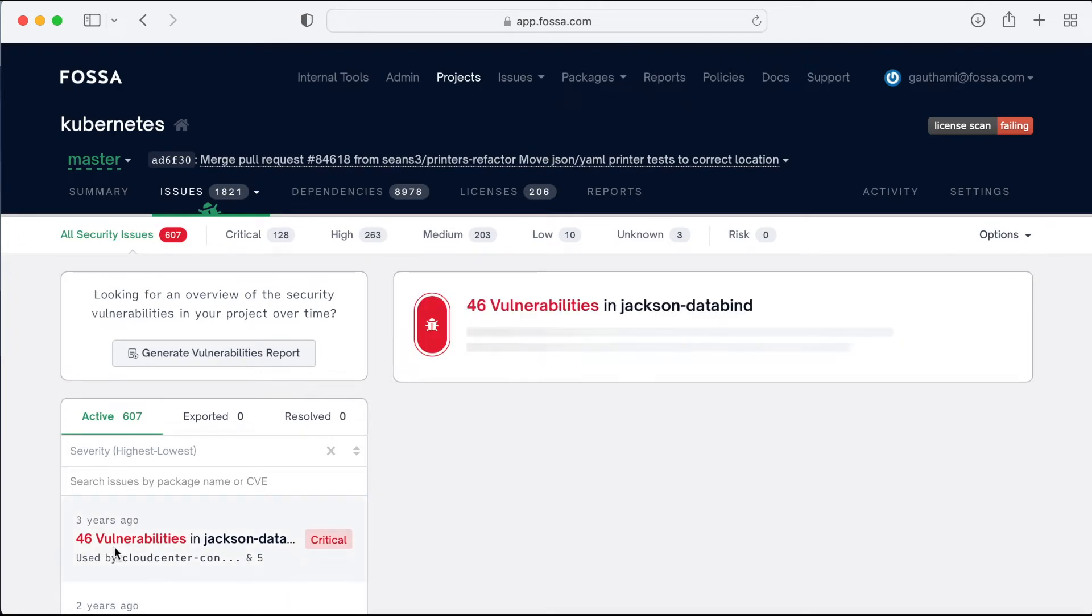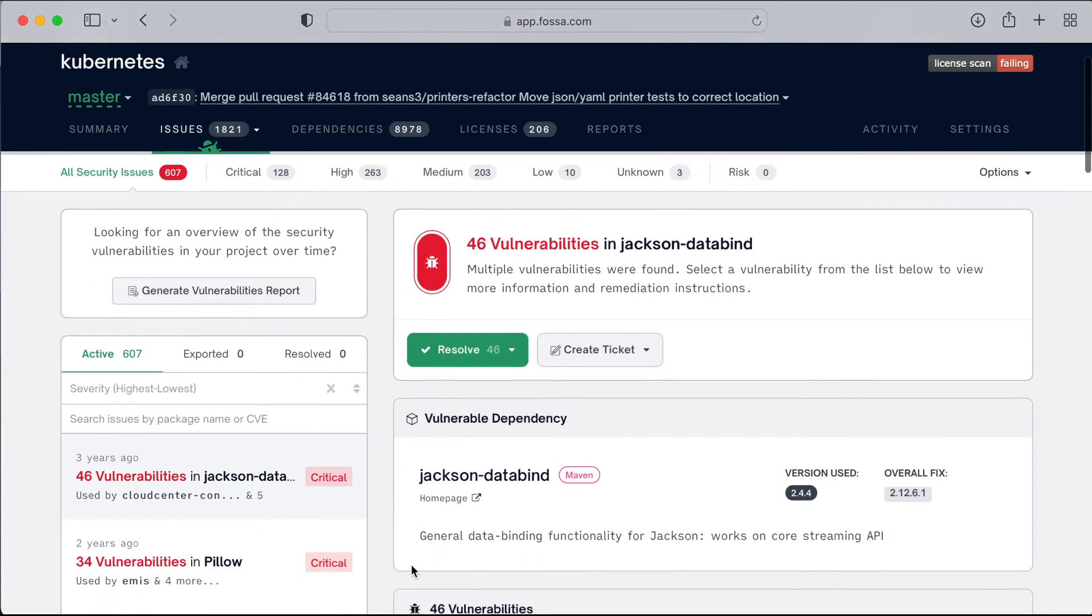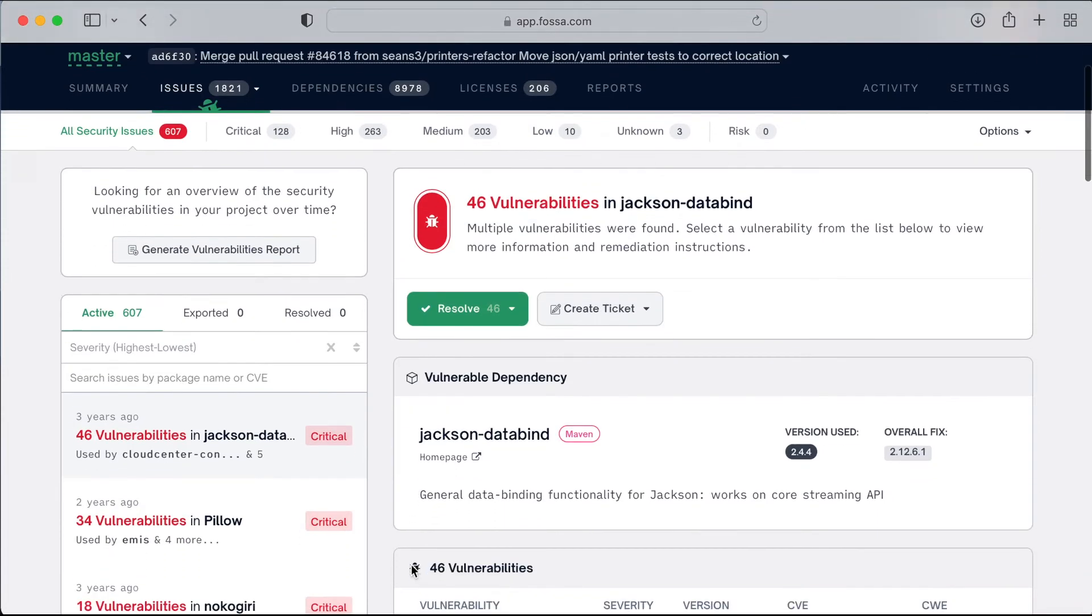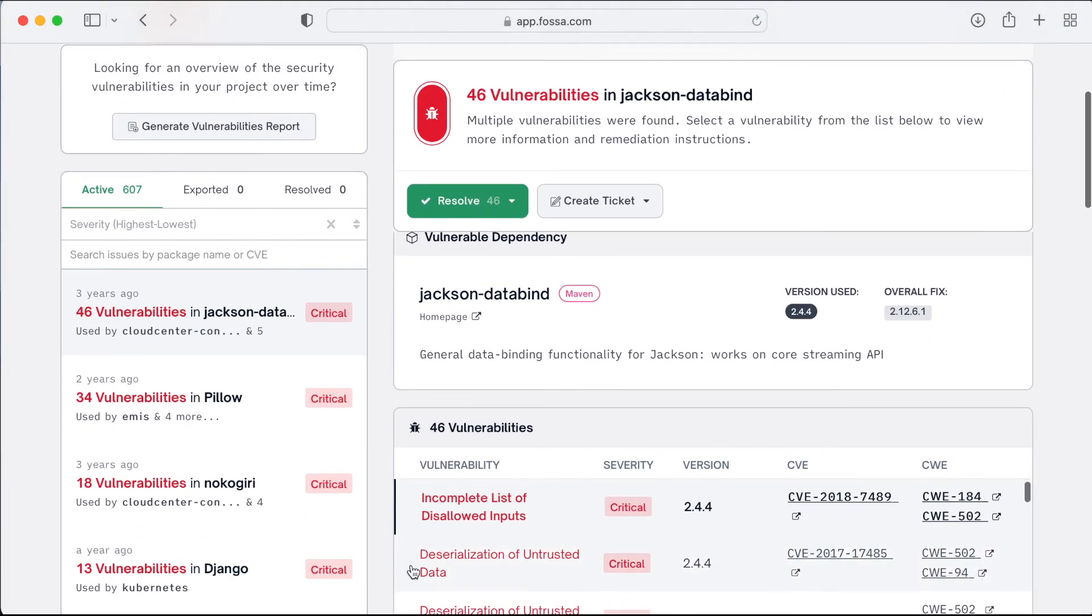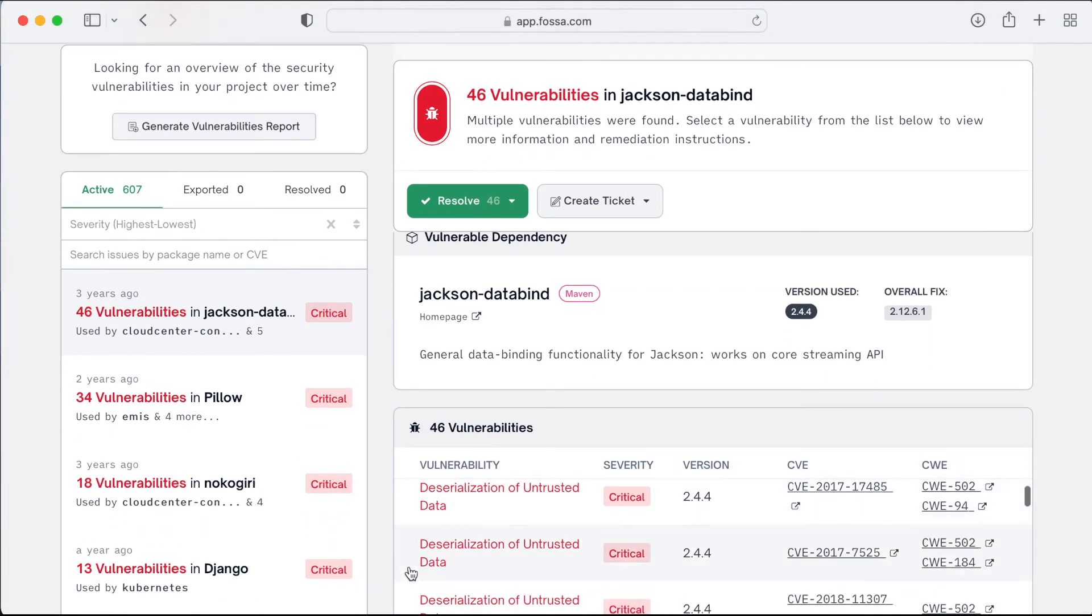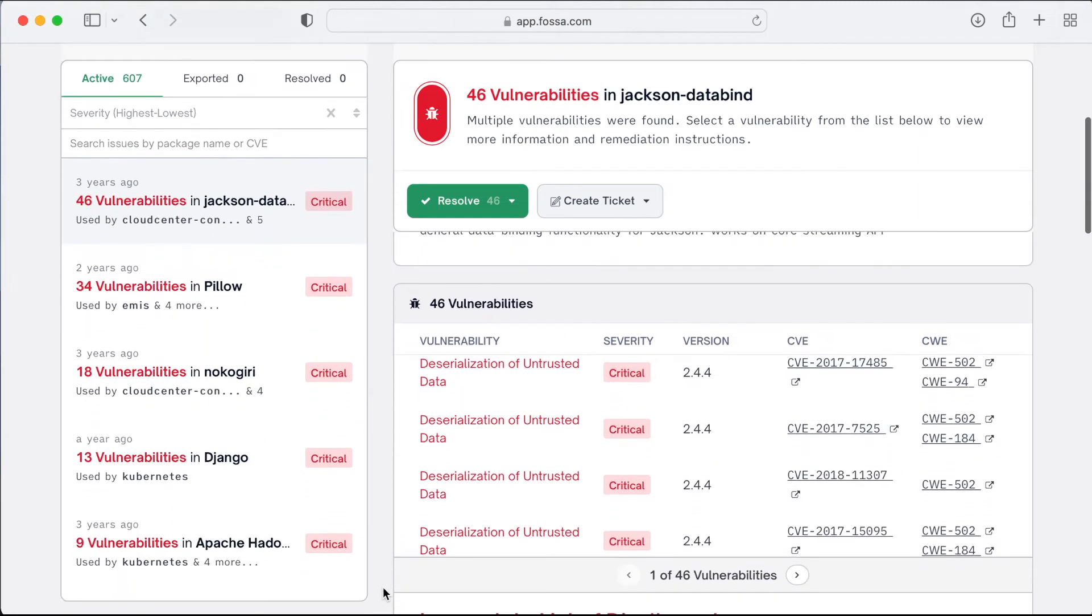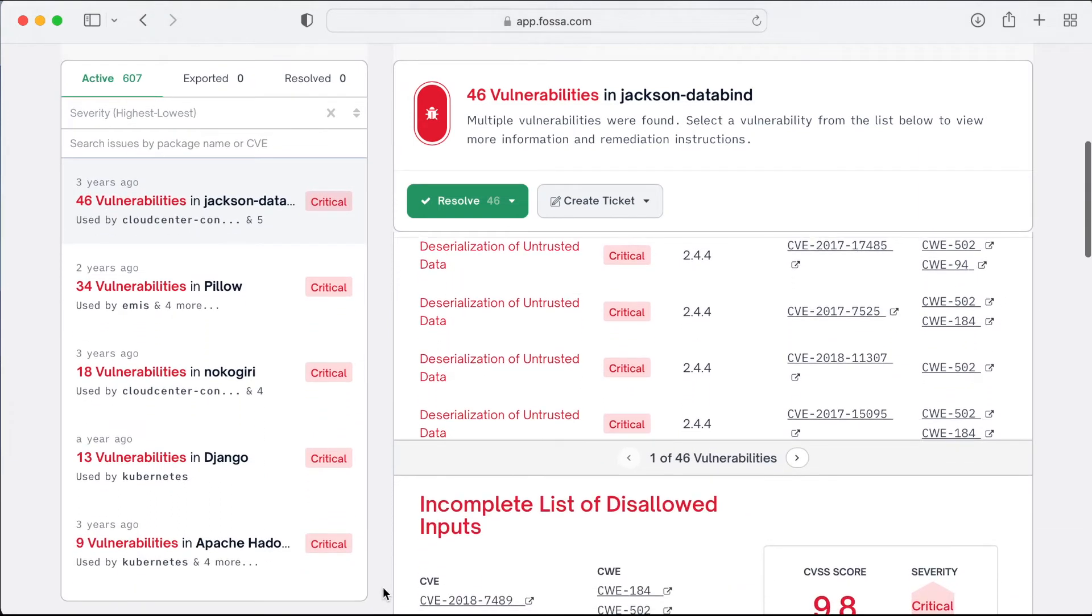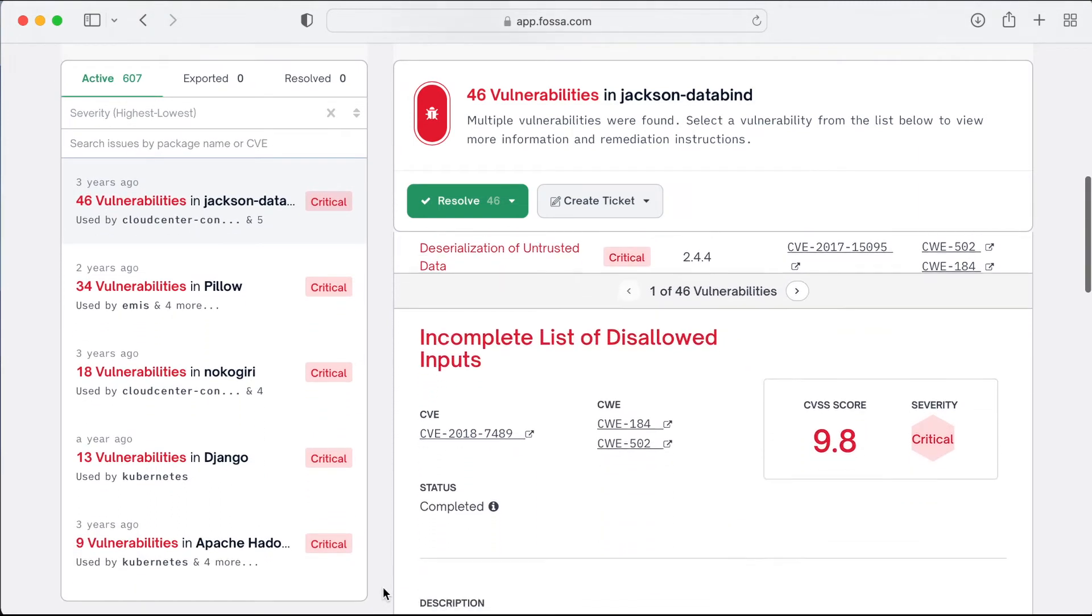Our vulnerability summary contains detailed information including CVSS score, severity, description, affected and patched versions. Developers have the context they need to address these issues quickly without slowing down their development cycle.